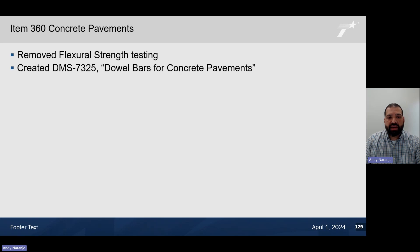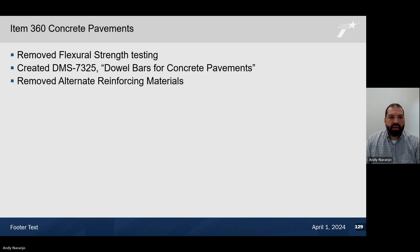In addition, we created a DMS 7325 to control DAO bars for concrete pavements. We will no longer utilize item 440 for DAO bars and will utilize this DMS 7325 to cover all DAO bars for concrete pavements. We also removed the alternative reinforcing materials, as a lot of this was tied to the DAO bars. The new DMS will now cover all the alternative DAO bar types of materials used and for approval.